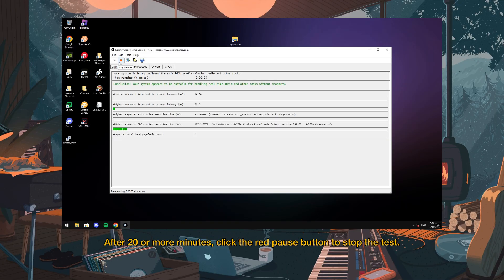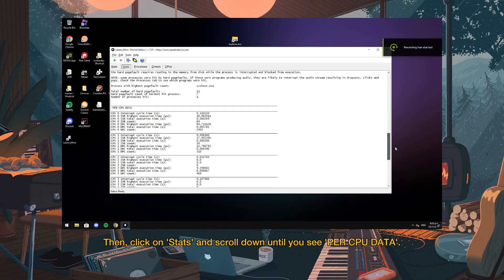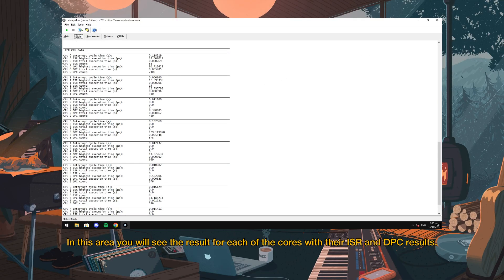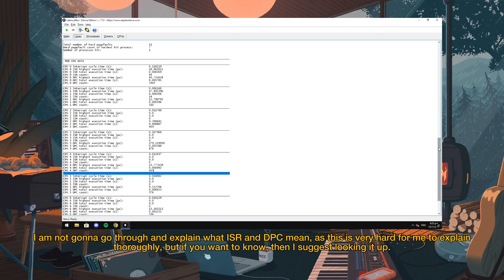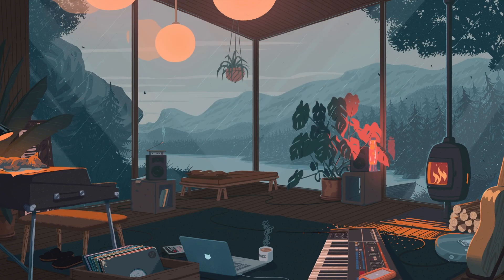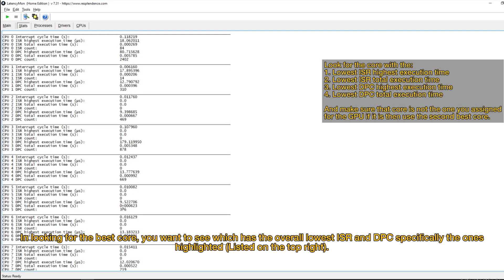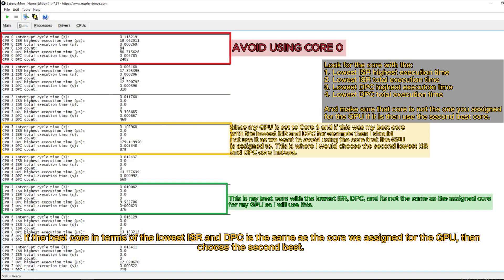After 20 or more minutes, click the red pause button to stop the test. Then click on Stats and scroll down until you see Per CPU Data. In this area, you will see the result for each of the cores with their ISR and DPC results. I am not going to explain what ISR and DPC mean in detail, as this is very hard for me to explain thoroughly — but if you want to know, I suggest looking it up. In looking for the best core, you want to see which has the overall lowest ISR and DPC, specifically the ones highlighted. You can use AI chatbots to analyze the results for you, but please try analyzing it on your own.